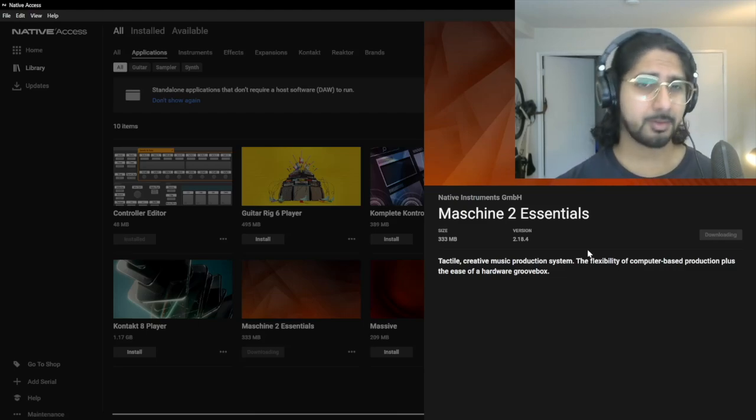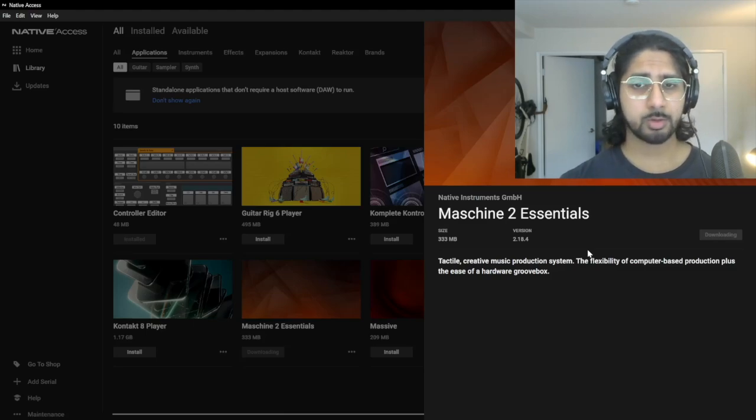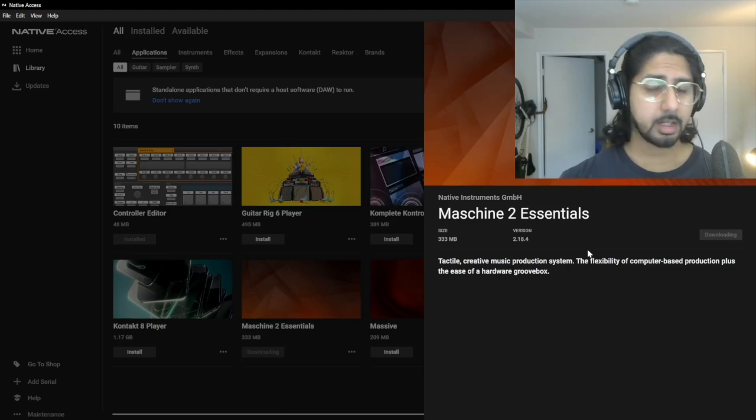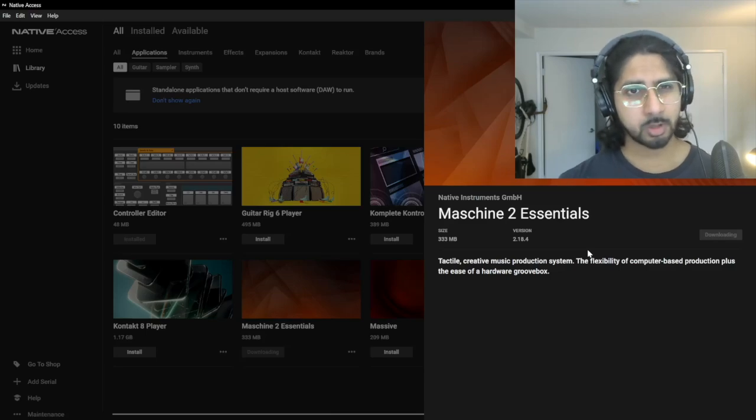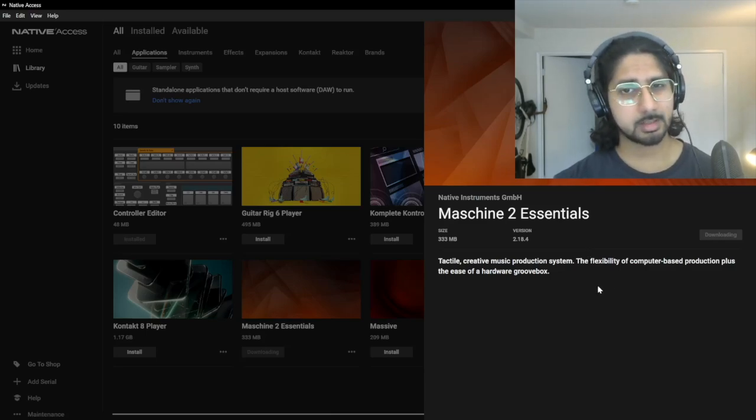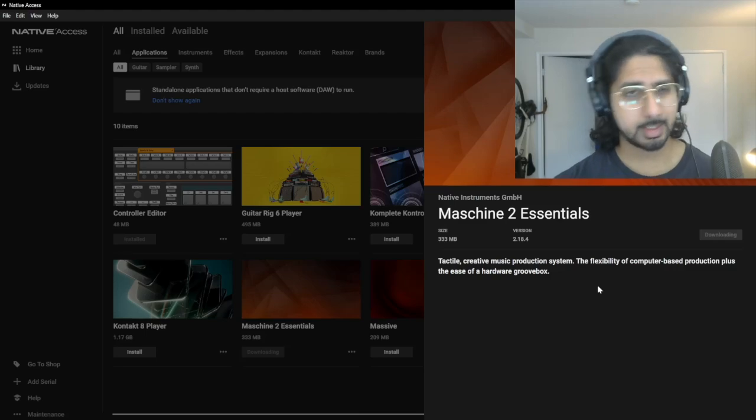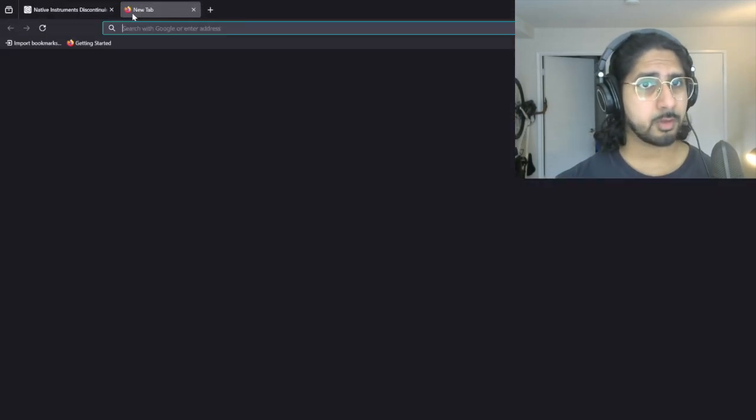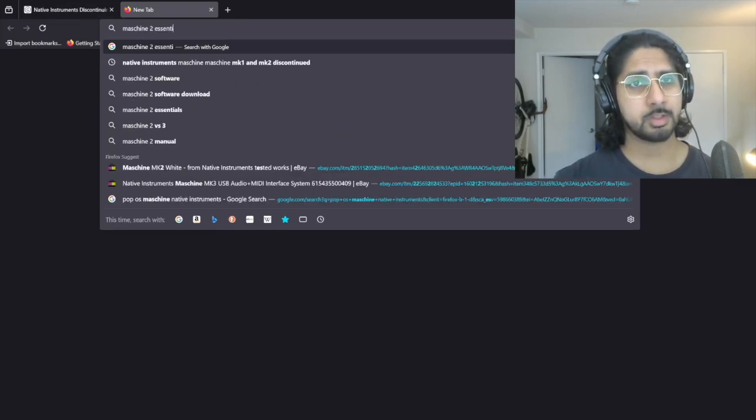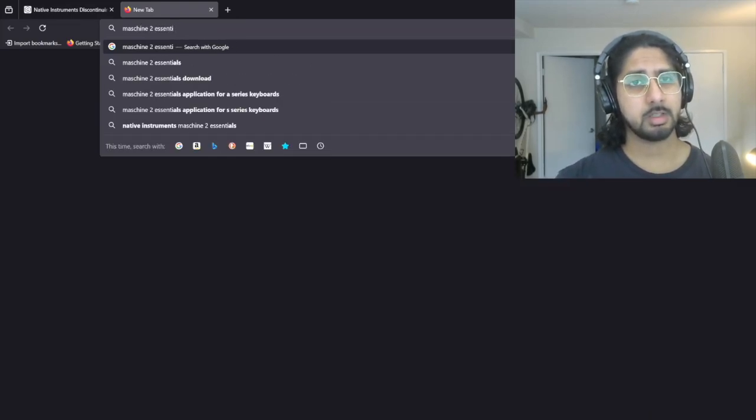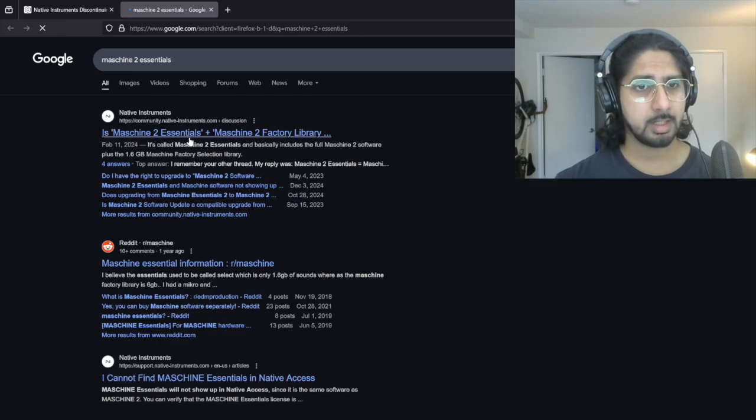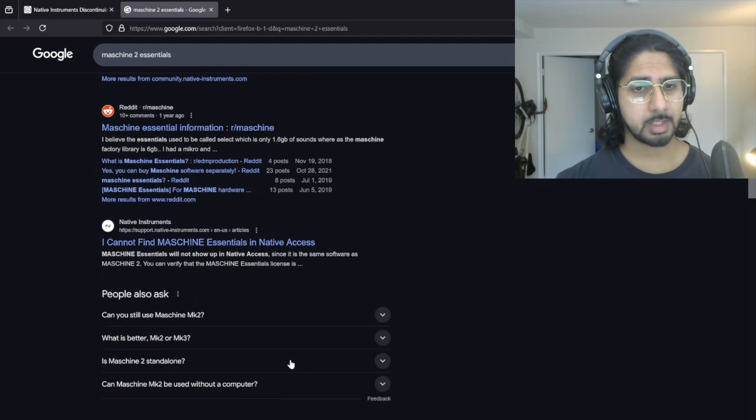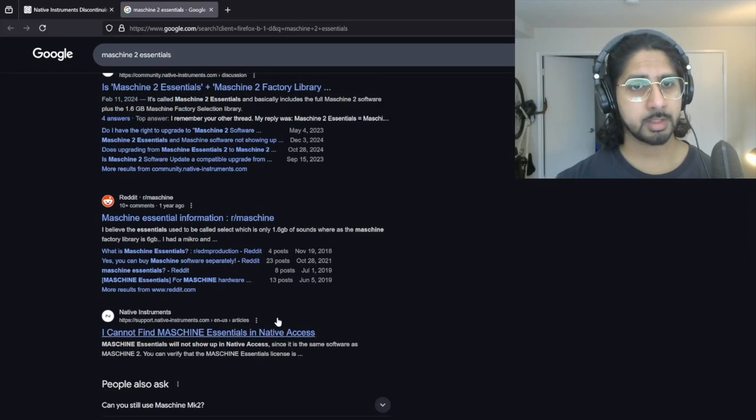I'll try and make a follow-up video on how to actually get a copy of Maschine 2 Essentials. I'm not sure if Native Instruments still sells Maschine 2 Essentials. They seem to only be selling Maschine 3. I tried looking for it. I searched for Maschine 2 Essentials and it just never shows up, unfortunately.